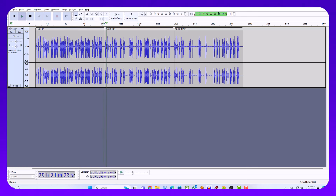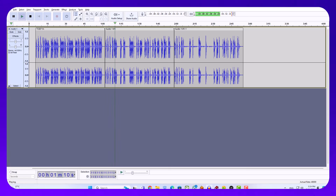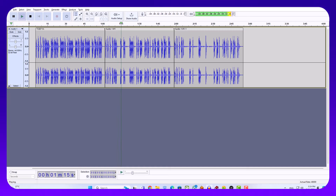Test 1. Part A. Directions. In Part A, you will hear short conversations between two speakers. At the end of each conversation, a third person will ask a question about what was said.